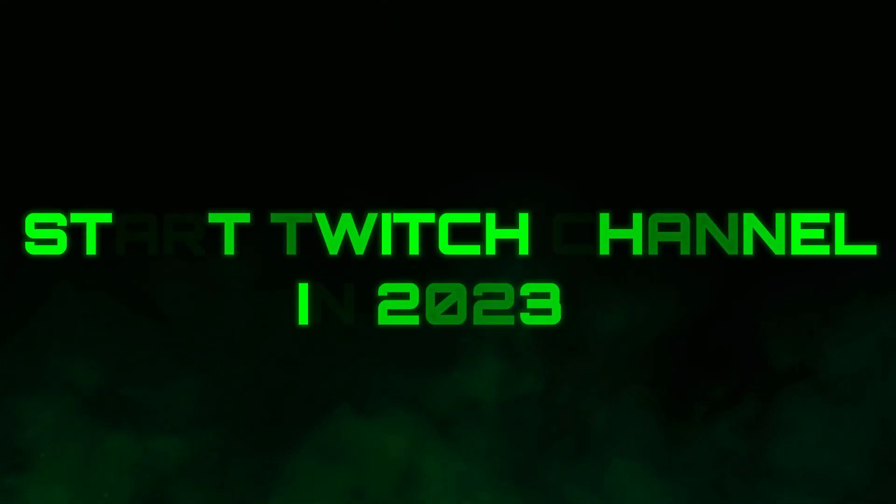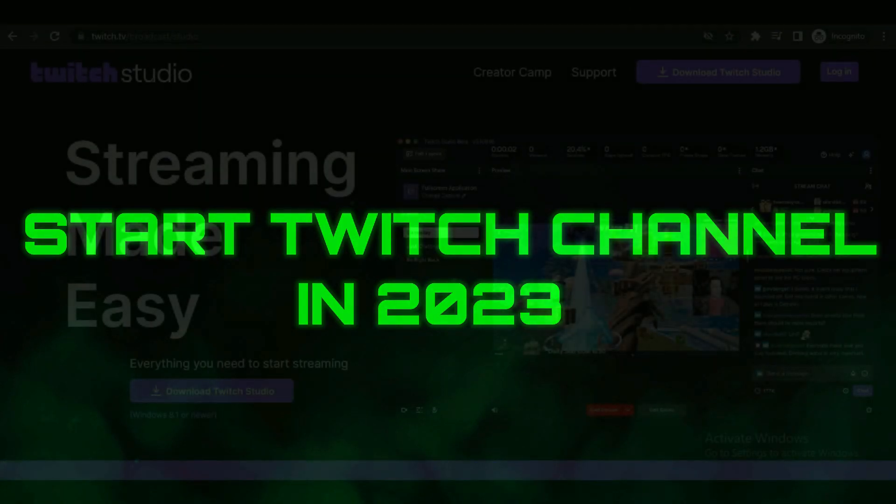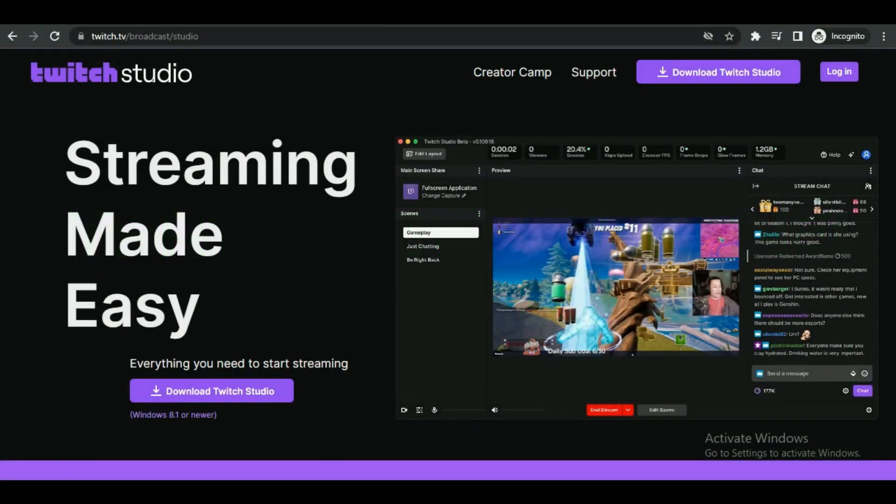Hey guys, in this video we will learn how you can start a Twitch channel in 2023. Make sure to watch this video till the end and follow all the steps properly. Let's get started.